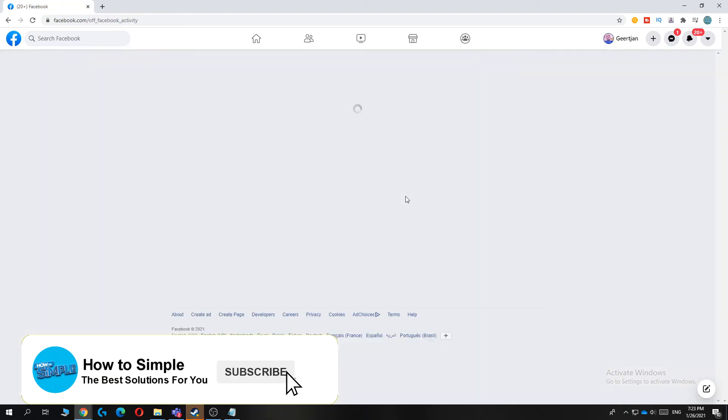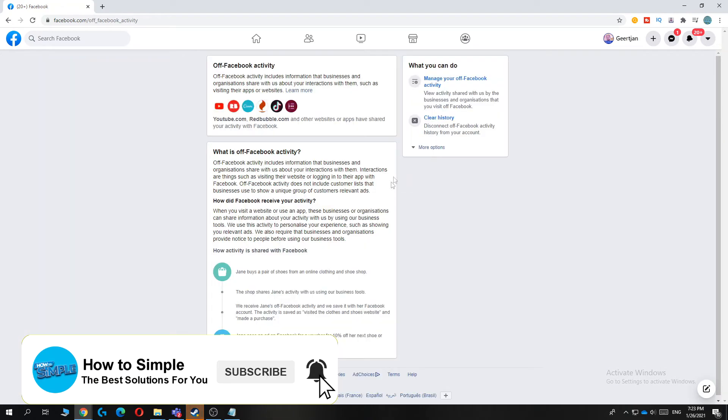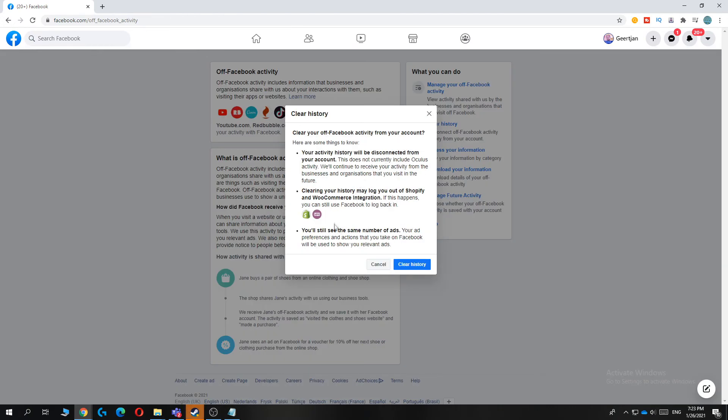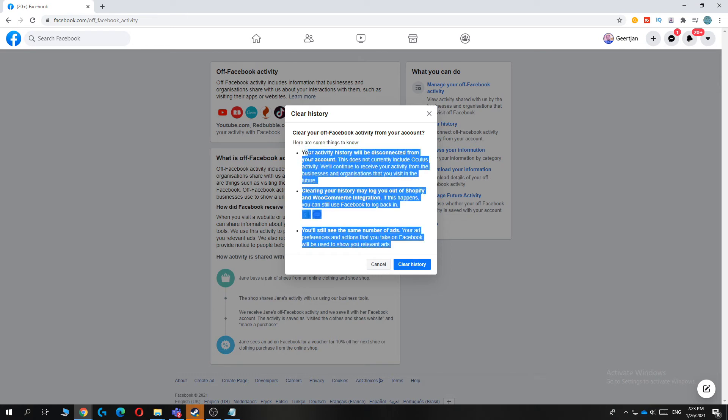You want to hit view and from here you can see you can clear your history. You can also hit more info but basically hit clear history. When you hit clear history you can see that everything here will be cleared.